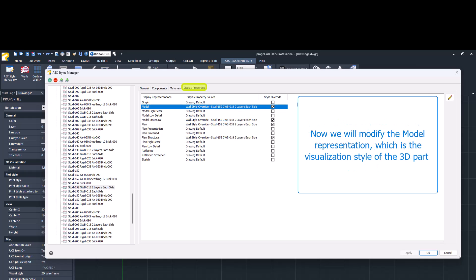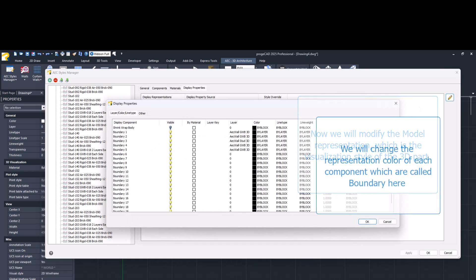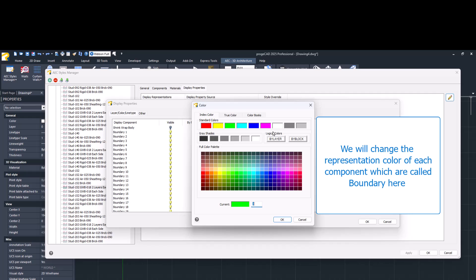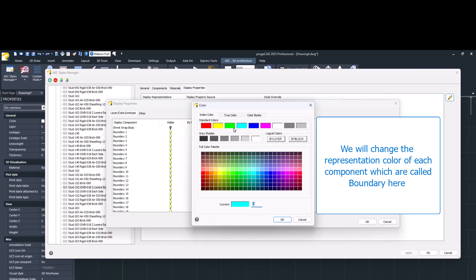Now, let's try modifying the model representation, which is the visualization style of the 3D part. A window opens with the list of all components, which are called boundaries, and for each of them, we modify the representation color.